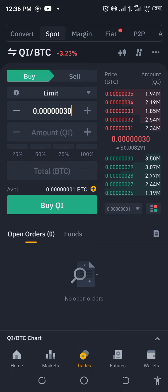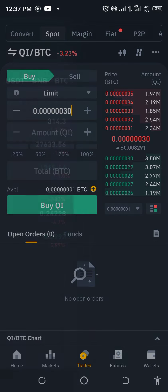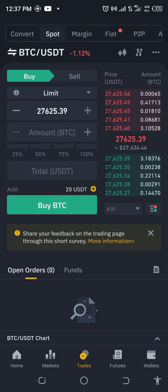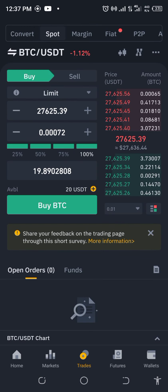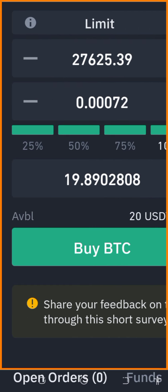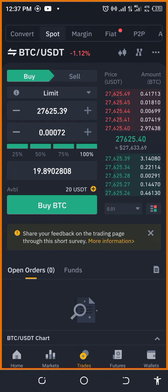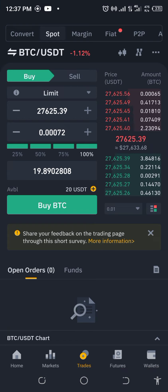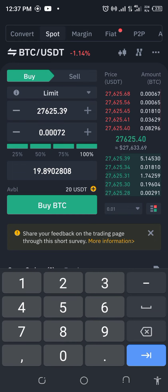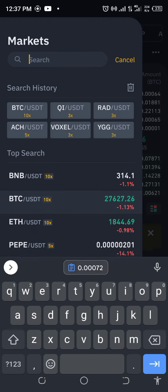First of all we need to get BTC. Let's take up 100 — wow, it's not taking up everything, it's only giving us 19.89. Let's work with that. Now let's copy what we have and go over to get our QI.